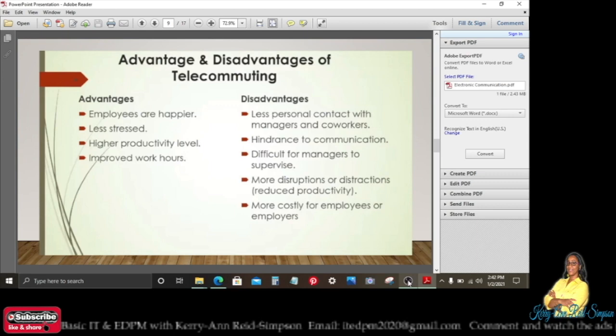Advantages of telecommuting: employers are happier, they are less stressed, higher productivity level, and improved work hours. The disadvantages, however, are less personal contact with managers and co-workers.